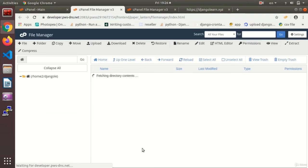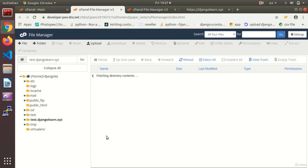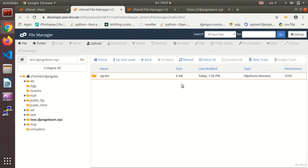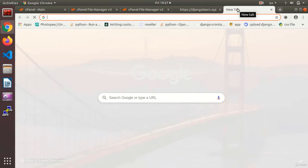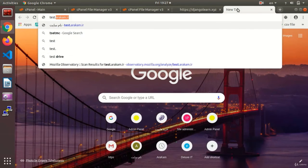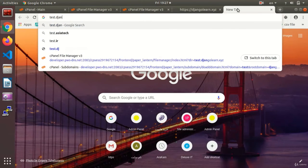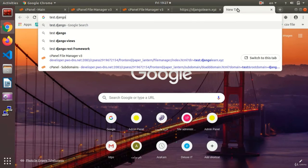And here test.djangolearn.xyz and the necessary files will be set for this subdomain. And I can test it as well. Test.django, okay.